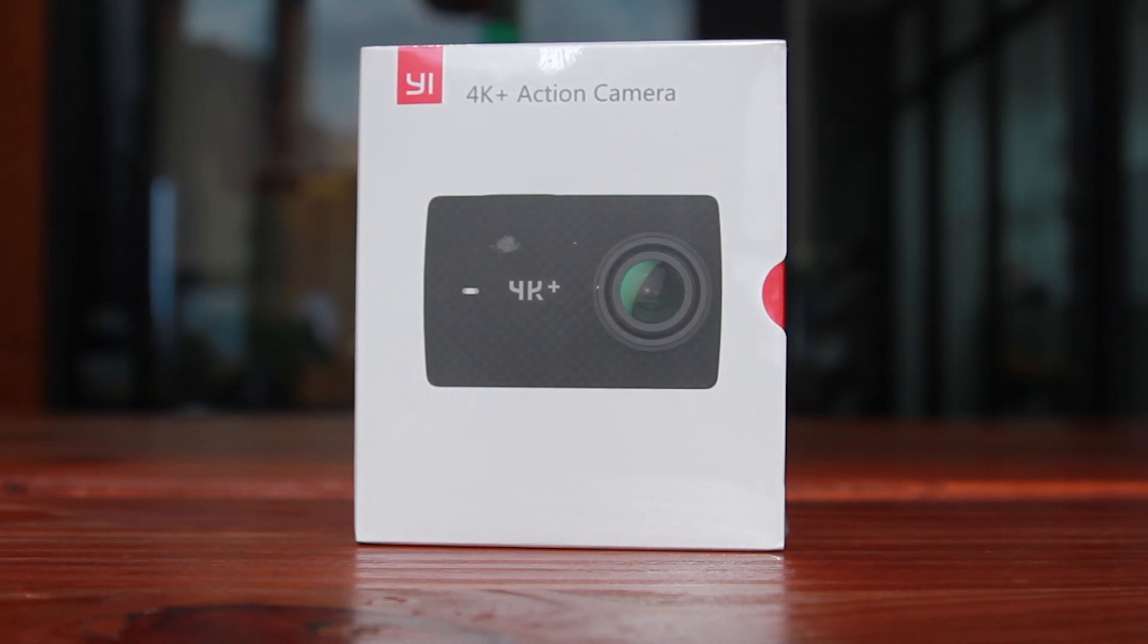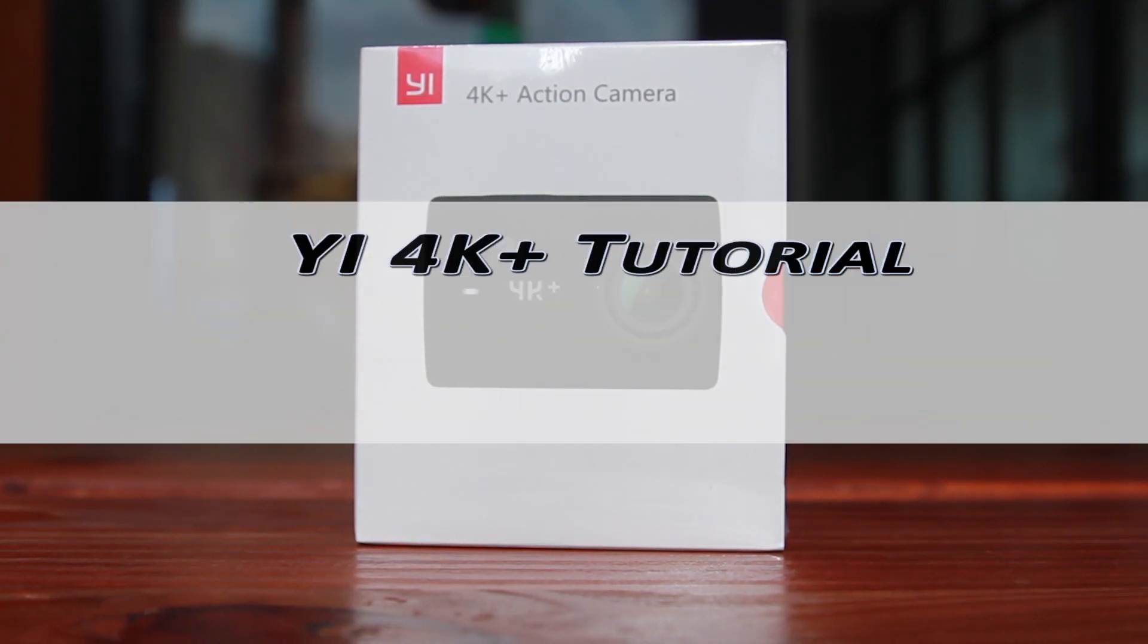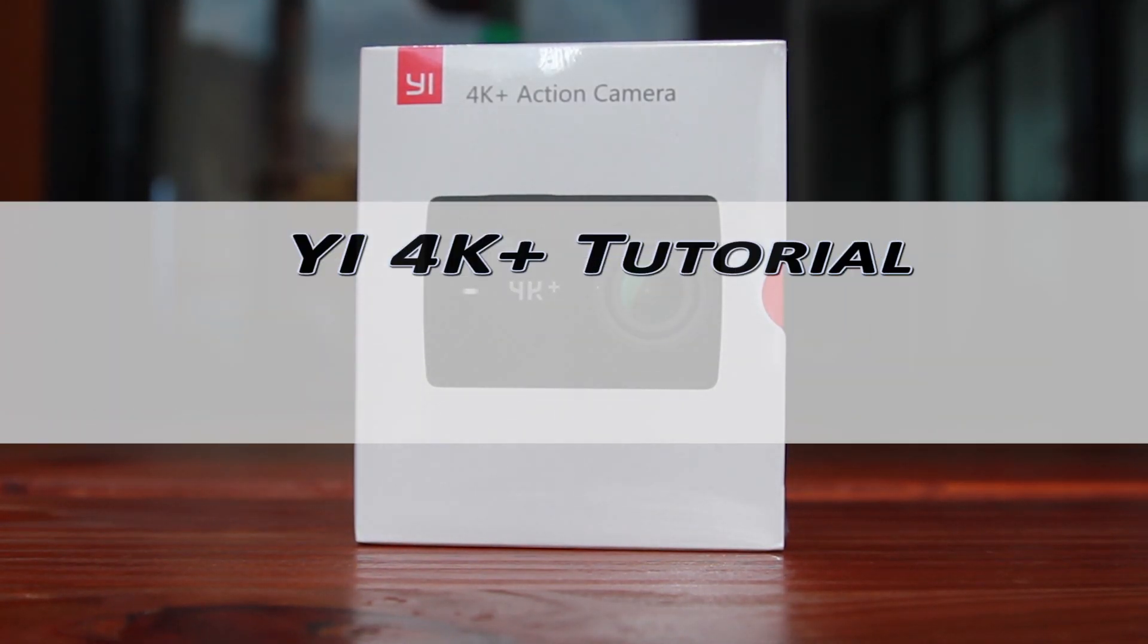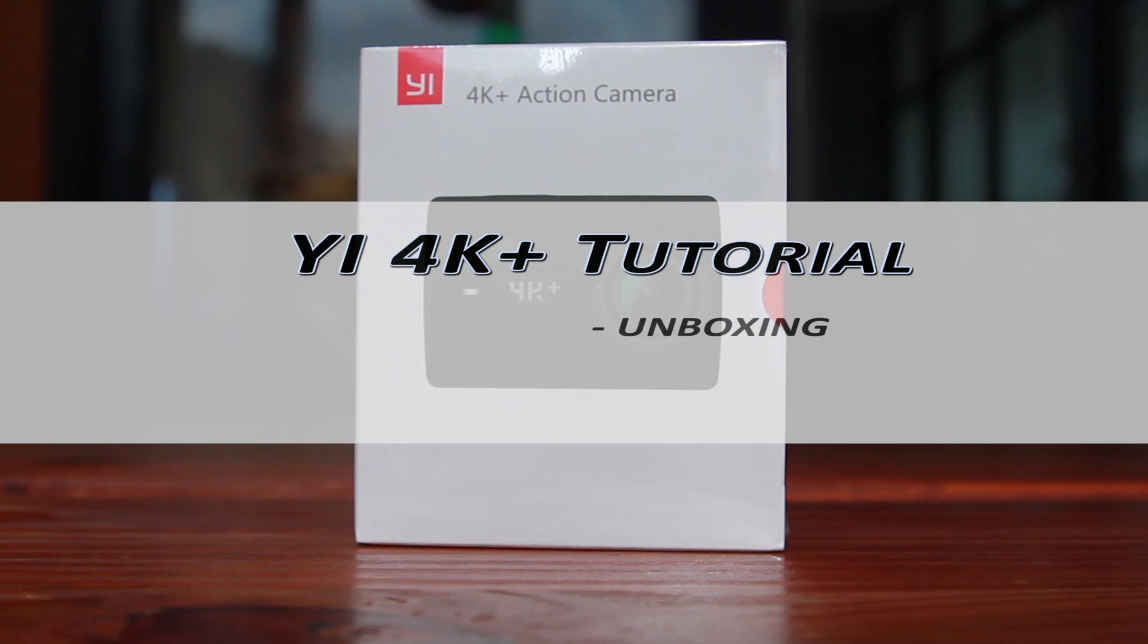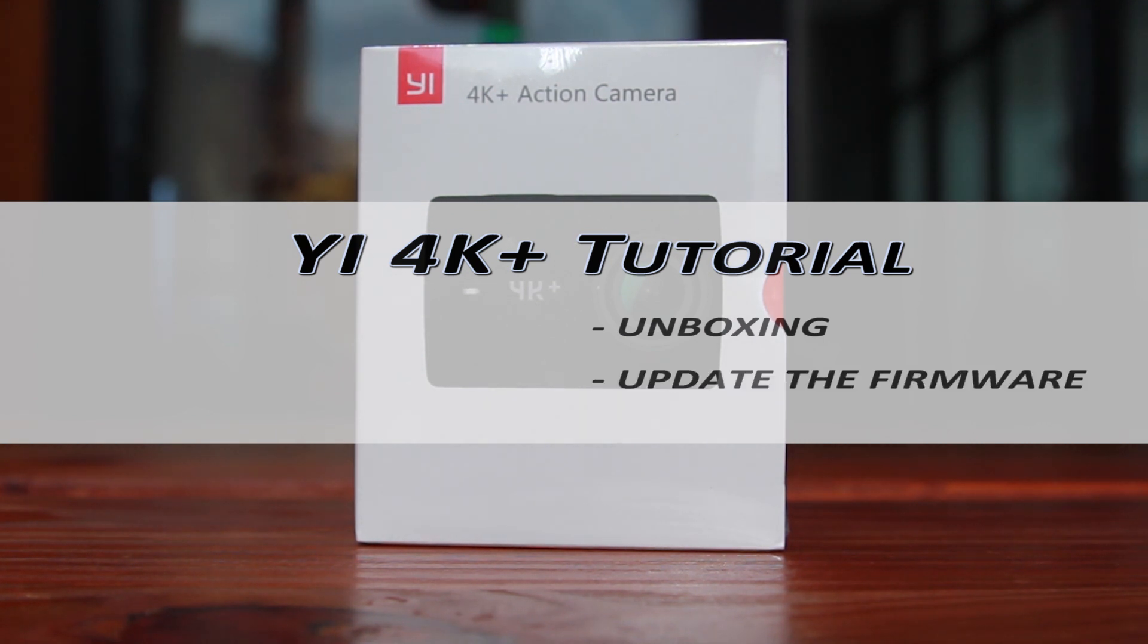Hello, welcome to E4K Plus tutorial series. I'm Sami. Today we're going to unbox E4K Plus and show you how to update the firmware.